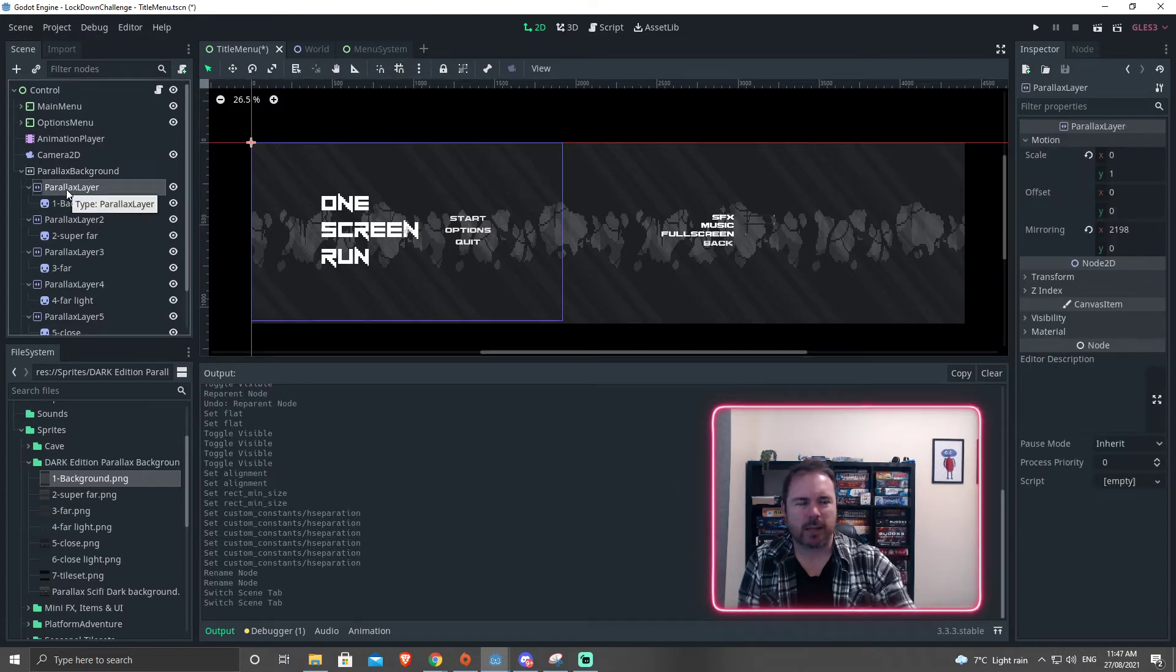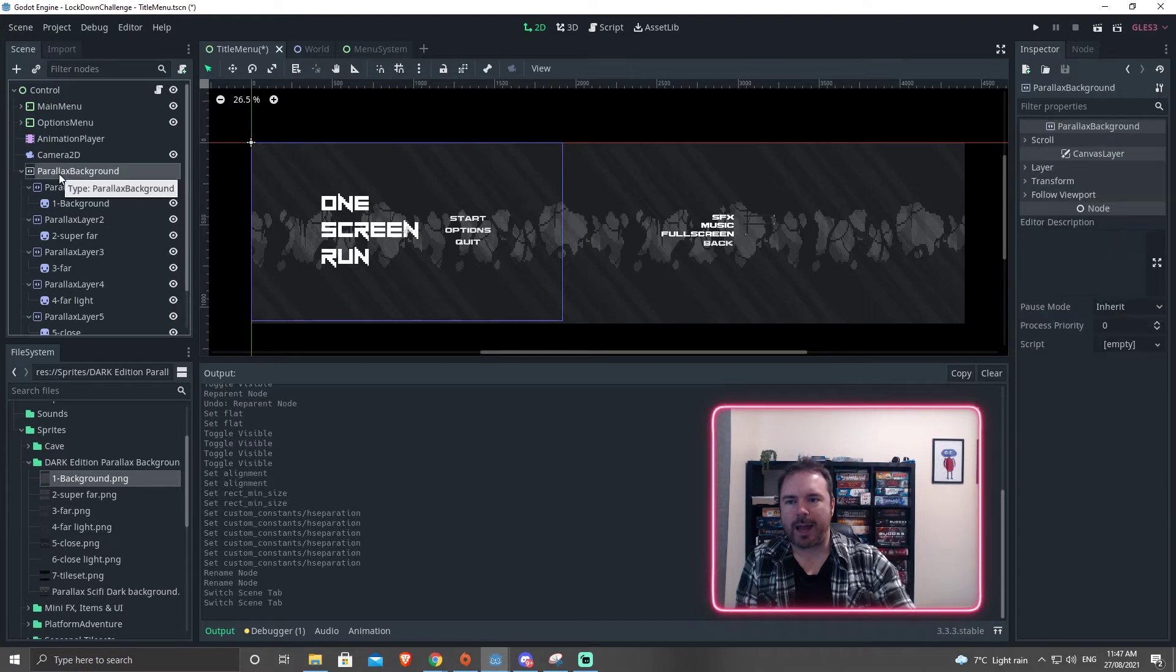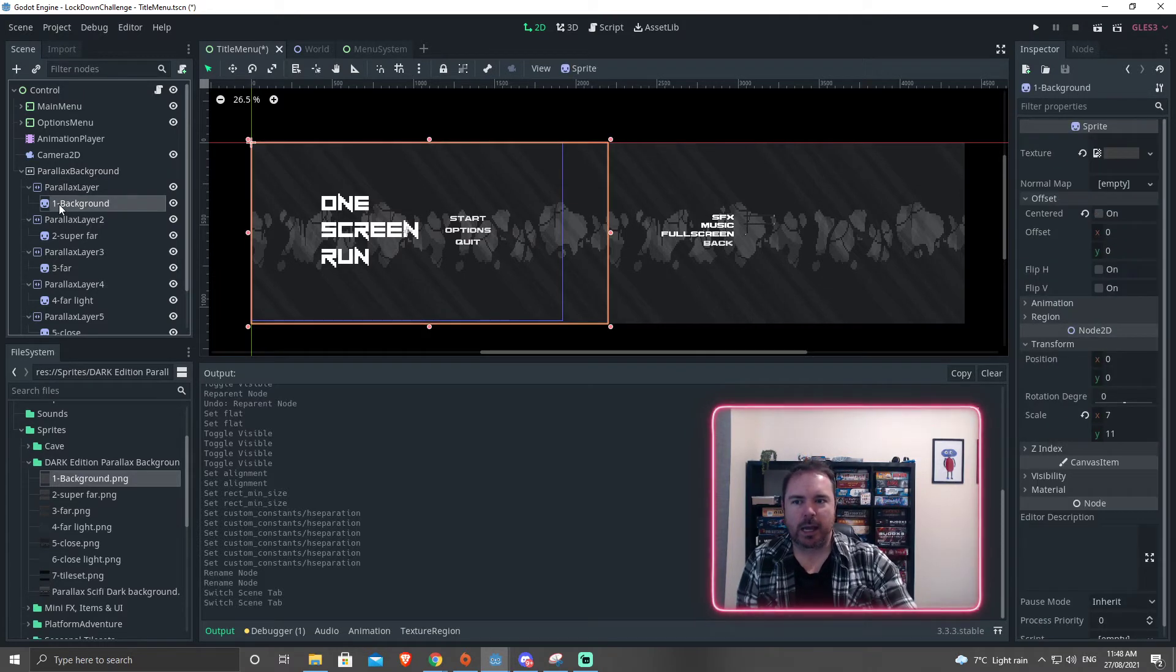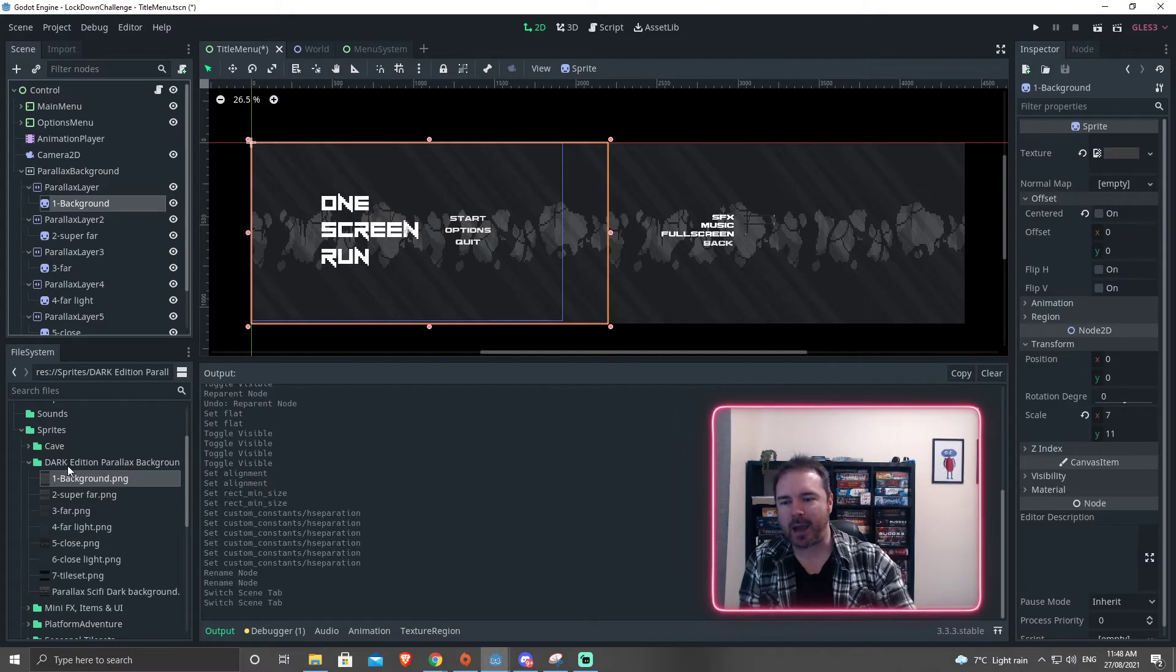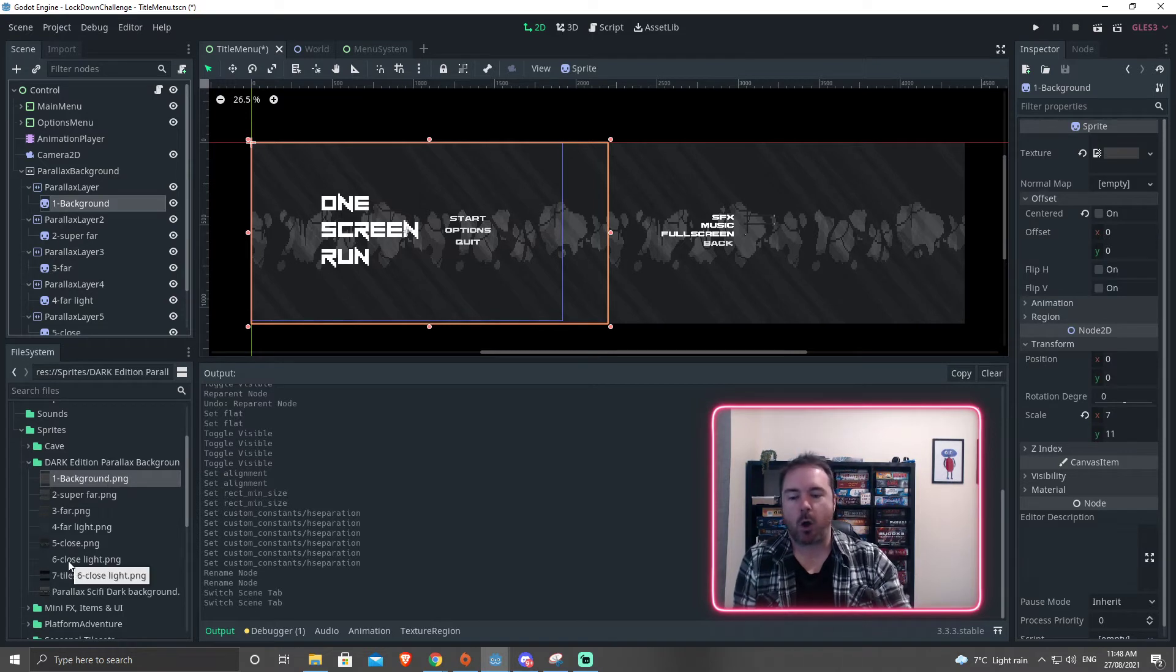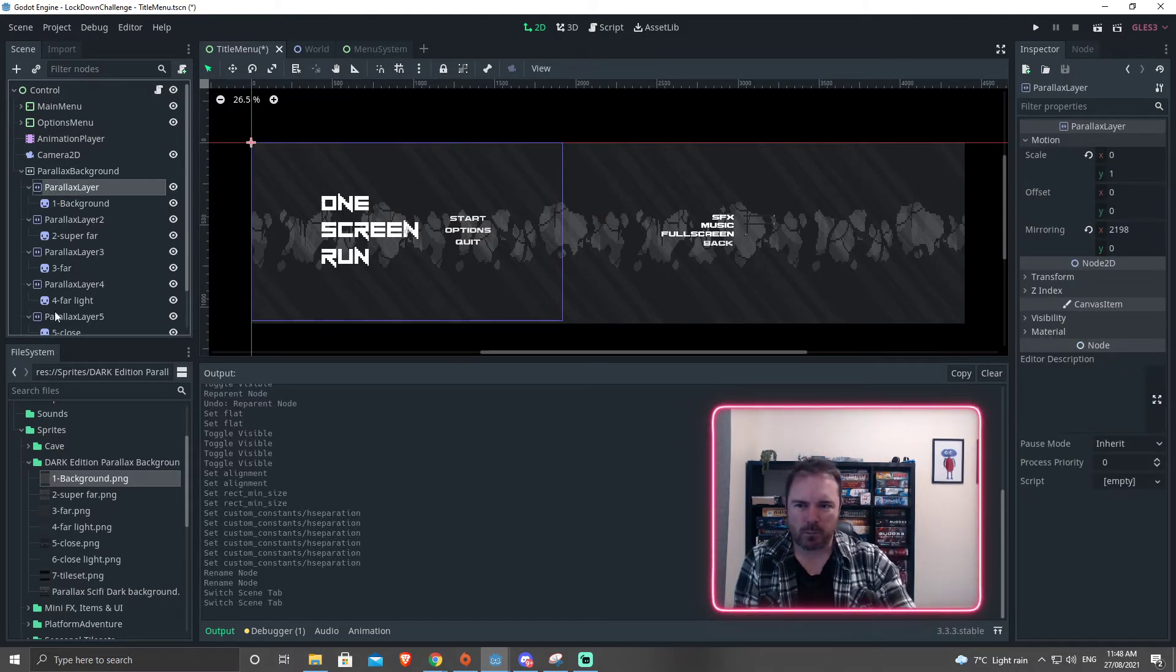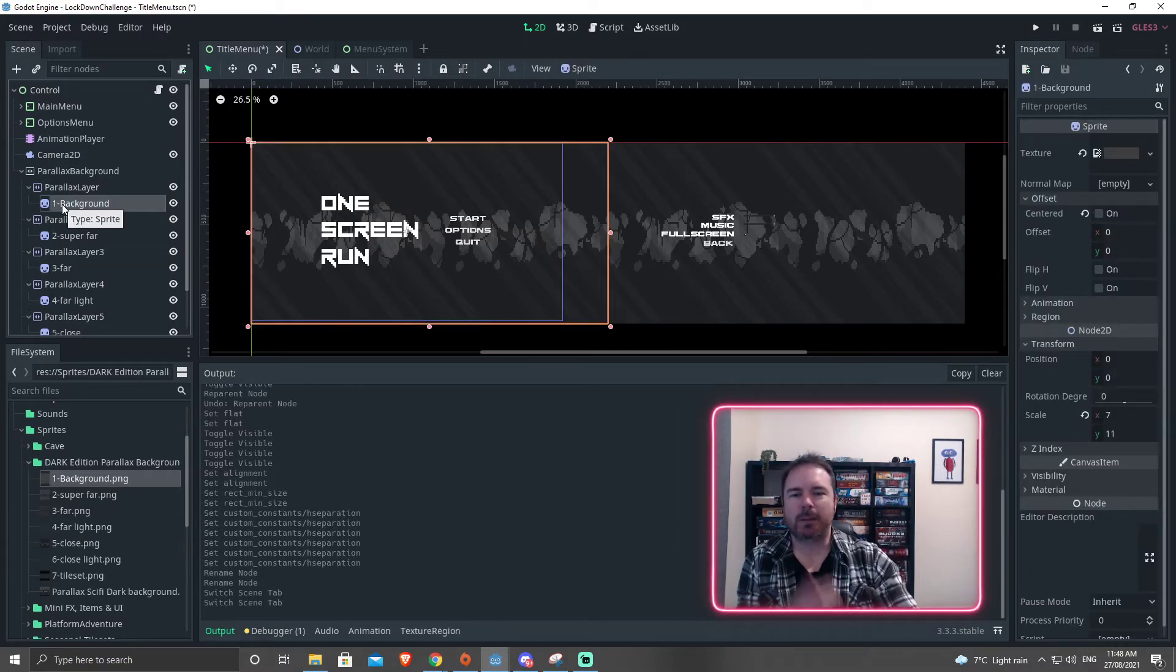So this parallax layer, the way that this background worked is I set a parallax background. That's the parallax background layer and then the parallax layer. And then this one is called one background dot PNG. Now the name doesn't matter. That's just what it was called in this parallax background pack. And you can find this pack on itch.io. It's called dark edition parallax background. It's a pretty good one. There's a whole bunch on there and usually they're pretty free. So this one was called background. So I put that at the top. So it works kind of from top down. These are the ones that are going to be furthest away. So I set these up like this here.